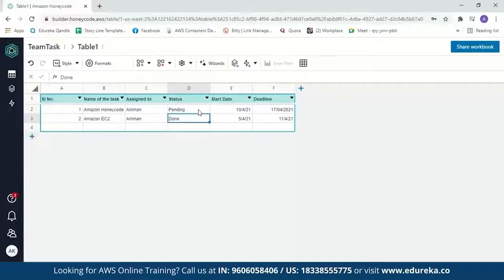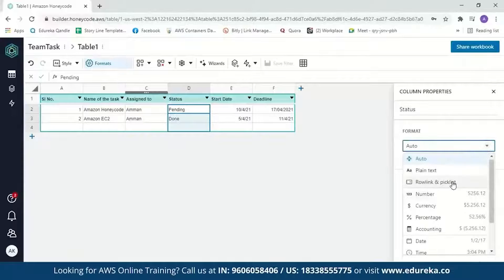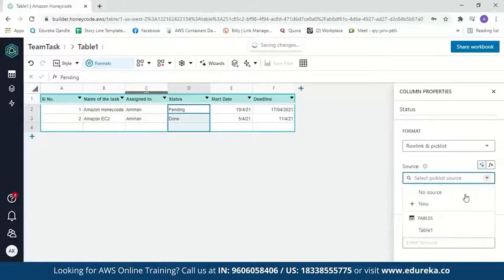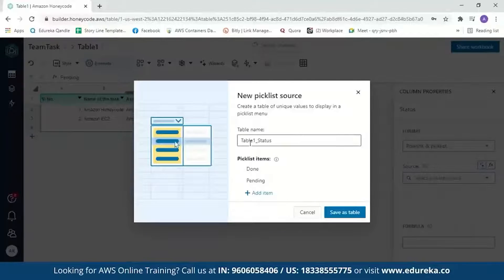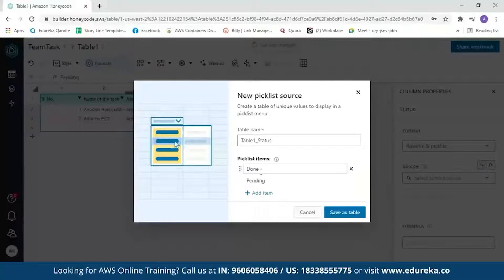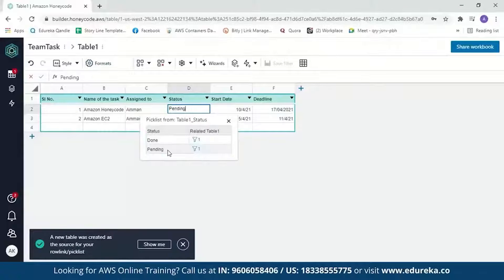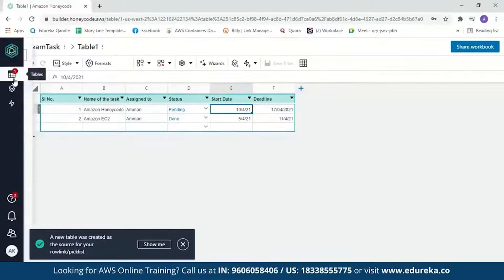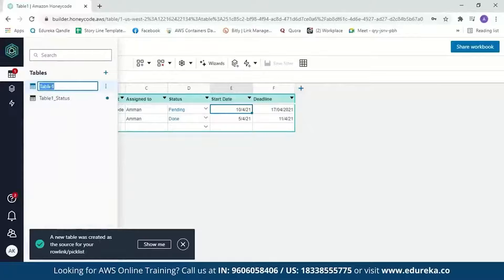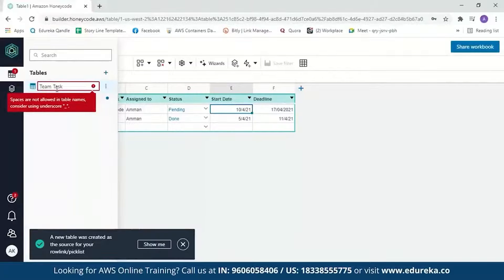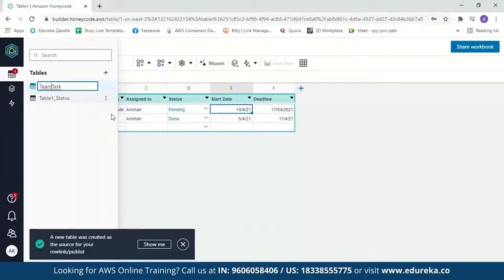As mentioned earlier, this table also supports pick lists and check boxes. Let's add a pick list to the status column. Select the column, go to Format, and select 'Pick List.' Click on the source and create a new source. The table is 'Table1' and the column is 'Status.' The pick list items would be 'Done' and 'Pending.' Save it. Now you can change the status from pending to done using the pick list. Let's also rename our table — double-click on it and change it to 'TeamTask' (note: spaces aren't allowed). Our table is done.